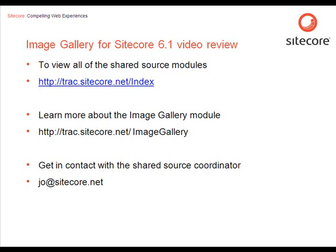You can also visit the project room for the image gallery module for Sitecore 6.1 by using the direct link, which contains the documentation as well as the package to make the same functionality when working with Sitecore.